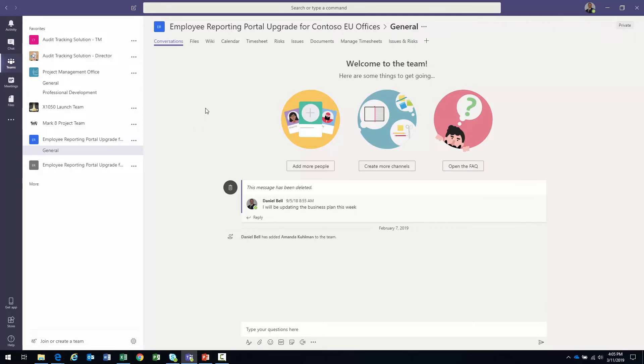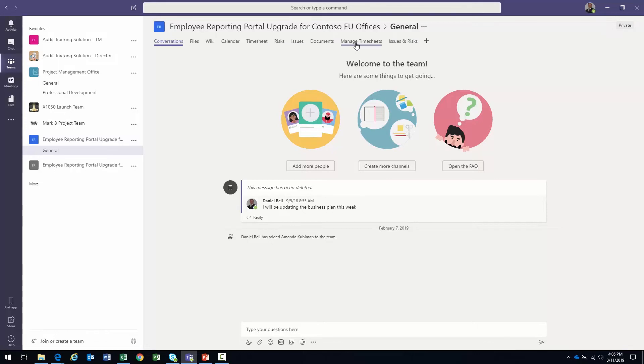Look in the different tabs up here. Files, wiki calendar, you know, some of those are the defaults that come with the team's environment. And then if you look over a little bit, timesheet, risks, issues, documents, managed timesheets, issues, and risks on the very end. Those are some tabs that we added to this particular channel that will give us a gateway right into various areas within Project Online environment.